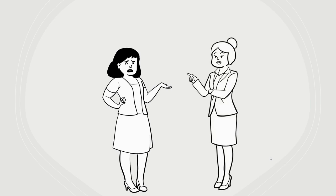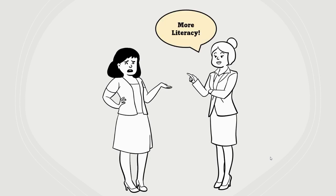Then, your administrator tells you that reading scores are low, and you need to find a way to integrate literacy standards into your music classroom. What? Who has time for that?